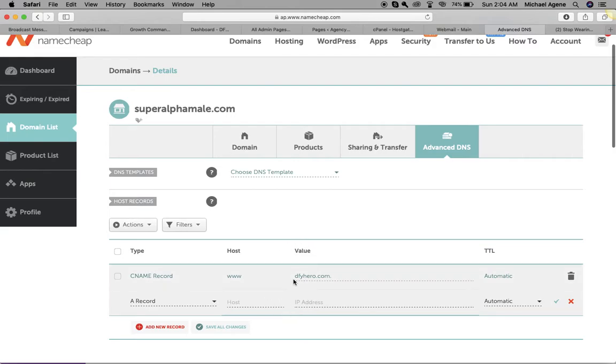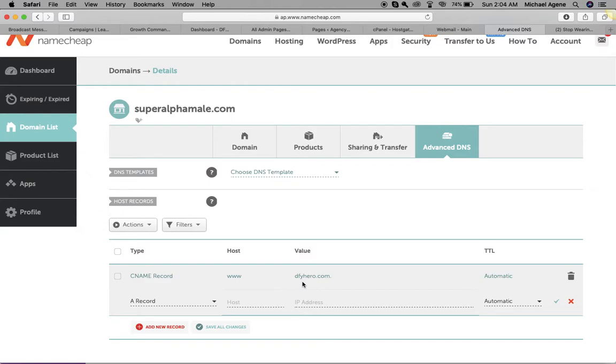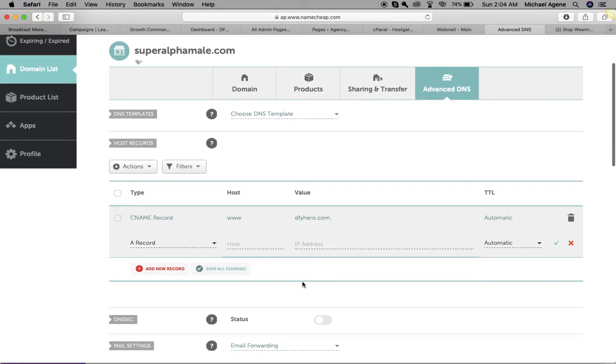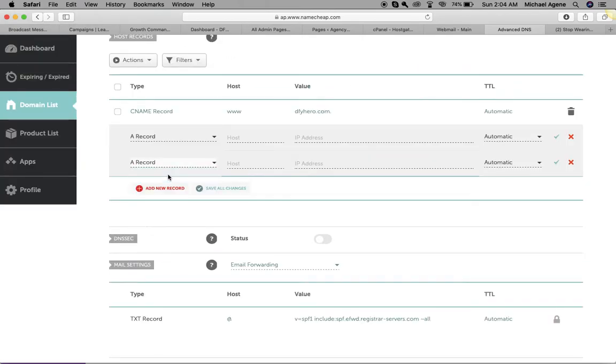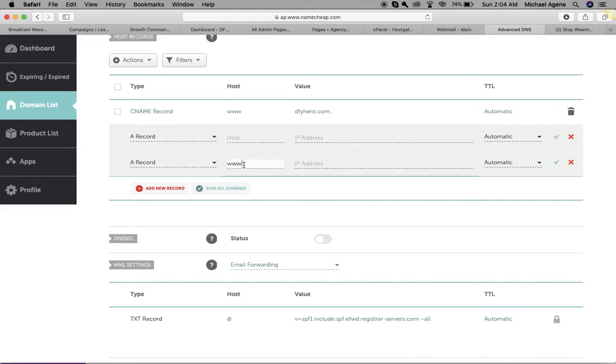I've already added the CNAME record here, but I'm going to delete everything and add it again so that you can see how it is done. I'm going to add first of all an A record. I'll click on add a new record, A record, and then I can just put it at www. You can leave it at www or you can put @. It pretty much means the same thing.